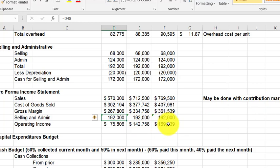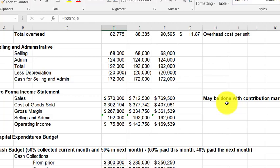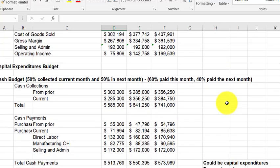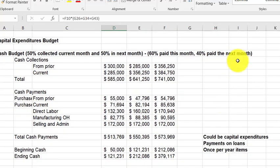The income statement could also be presented in contribution margin format — variable costs first, then contribution margin, then fixed costs — which is common for budgeting. There is no capital expenditure budget in this example since that was covered in chapter five. For the cash budget, we assume 50% of sales are collected in the current month and 50% in the next.